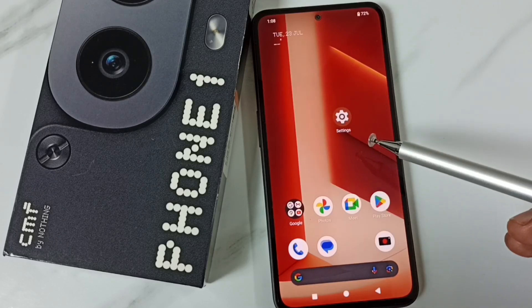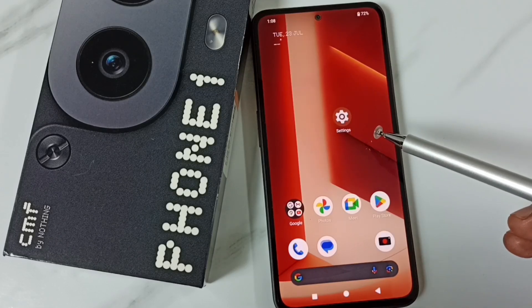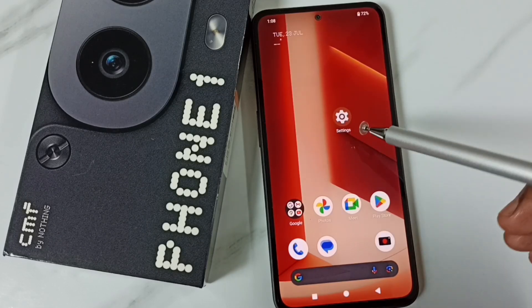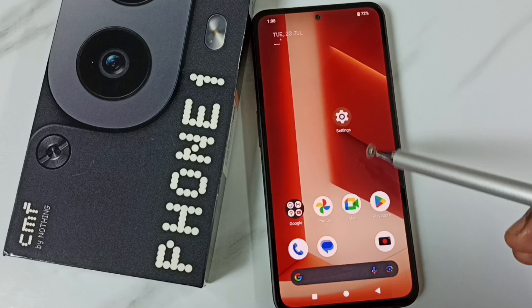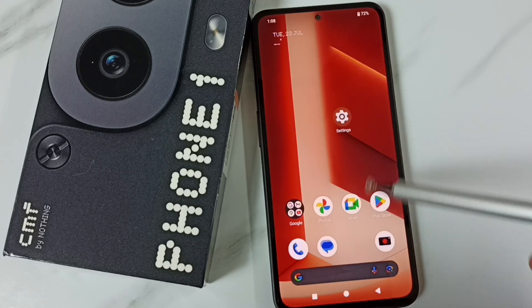Hi friends, this video shows how to enable or disable spell check. Please don't forget to subscribe this channel, please like and share the video.